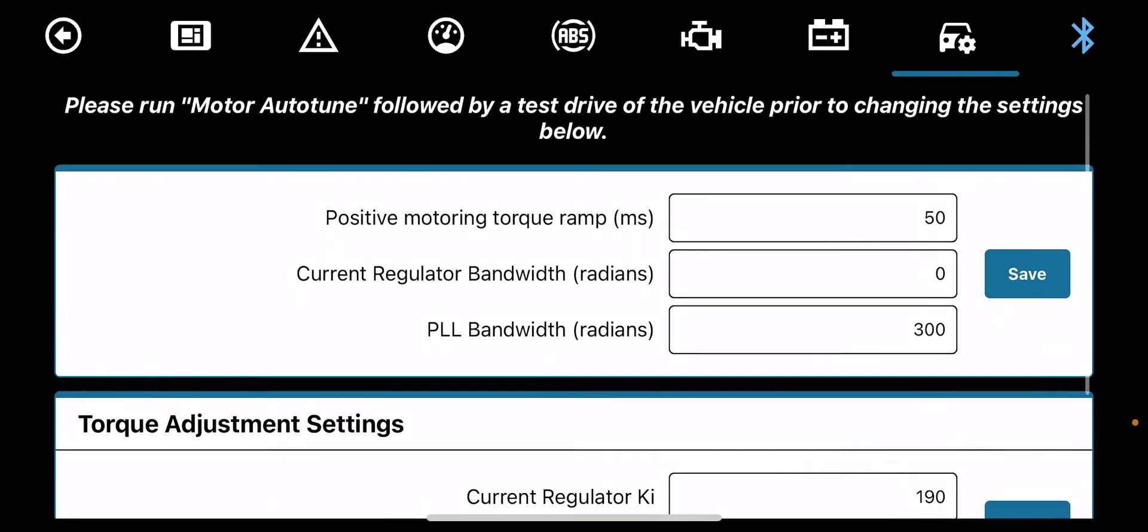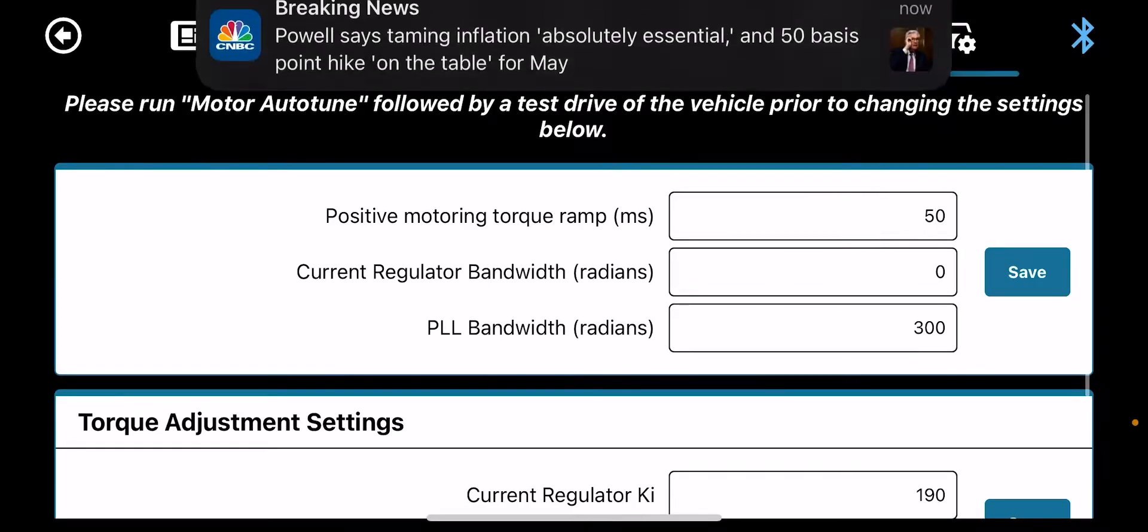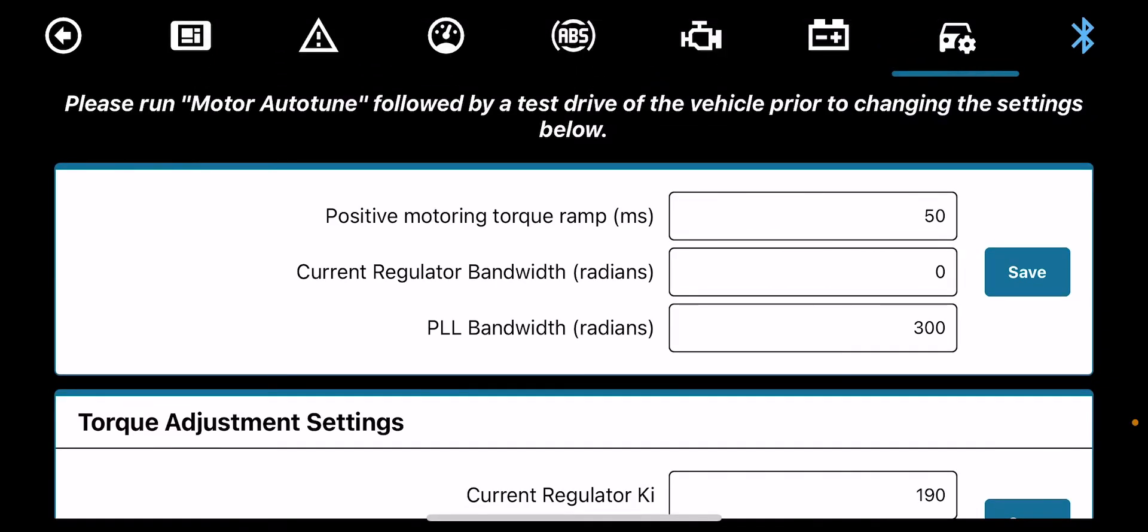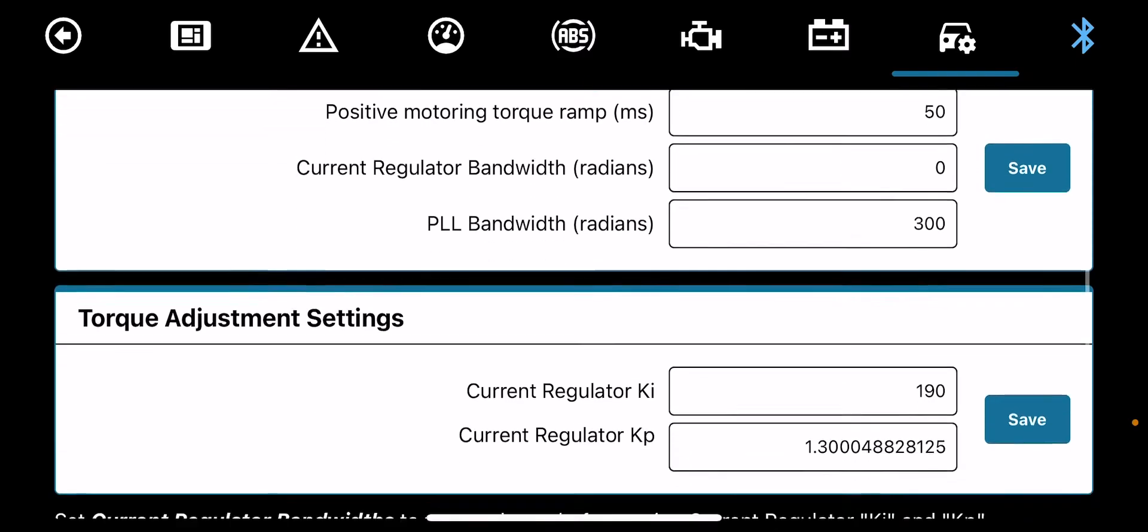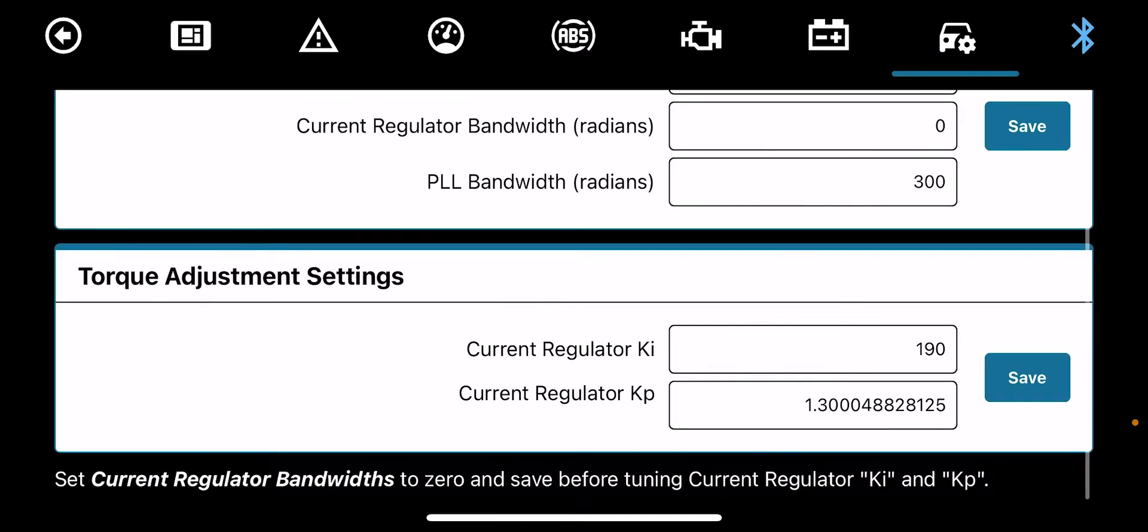You've got your positive torque ramp. Your positive torque ramp is how snappy you want your throttle to be. It can go up to 200. The lower it is, the more smooth it will be. The higher it is, the more snappy it would be. Self-explanatory.